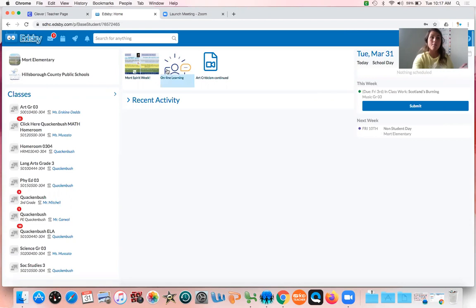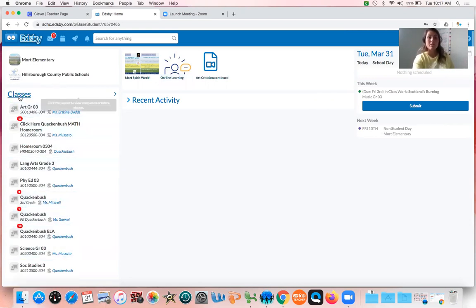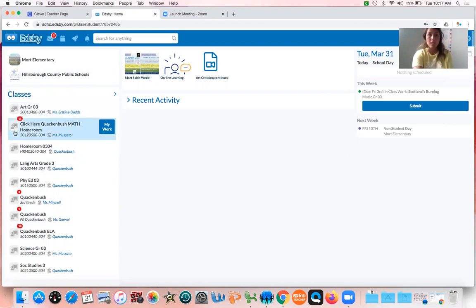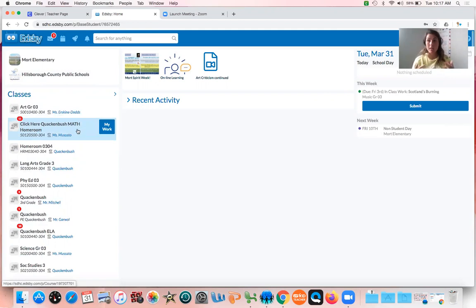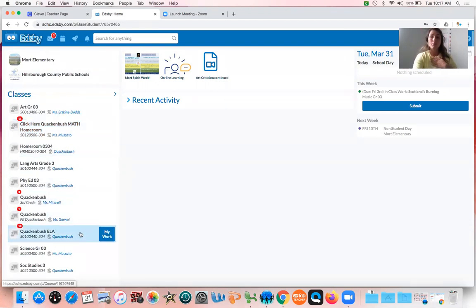Okay, over here on the left side, this is what Ms. Clackamash is talking about. You guys can see all of your classes, all of your teachers. The two most important ones you guys are going to look for are Clackamash math homeroom if you're in my homeroom, or Ms. Moscato's homeroom if you're in Ms. Moscato's homeroom.